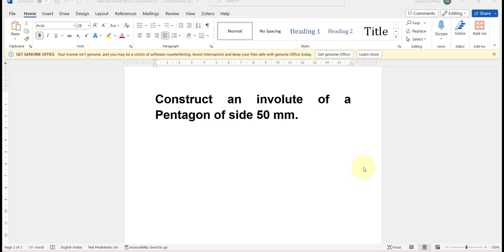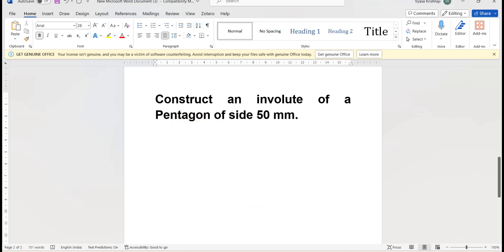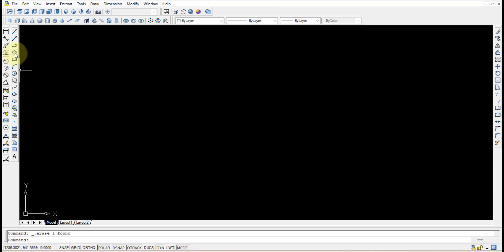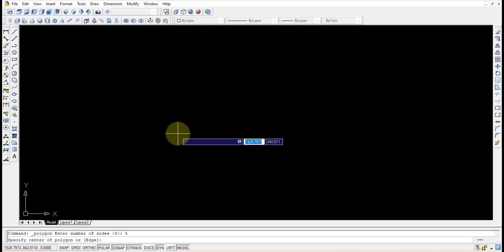In this video I'll show you how to construct an involute of a pentagon with side 50mm. We'll open AutoCAD and first, for drawing the involute, we need to draw the pentagon. Select the polygon option — once you get the polygon it asks for the number of sides. Since we want to draw a pentagon, select five sides and press Enter.